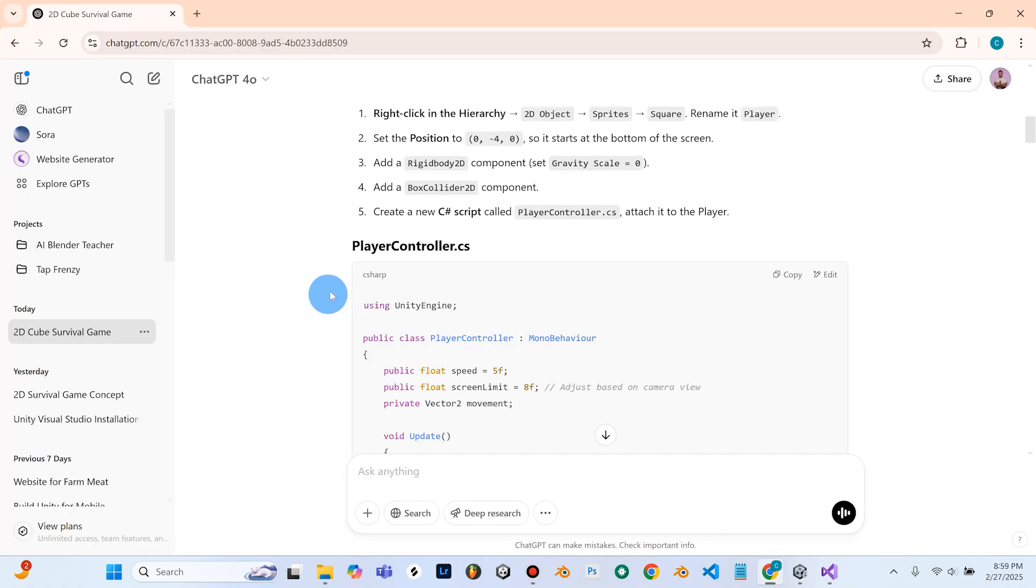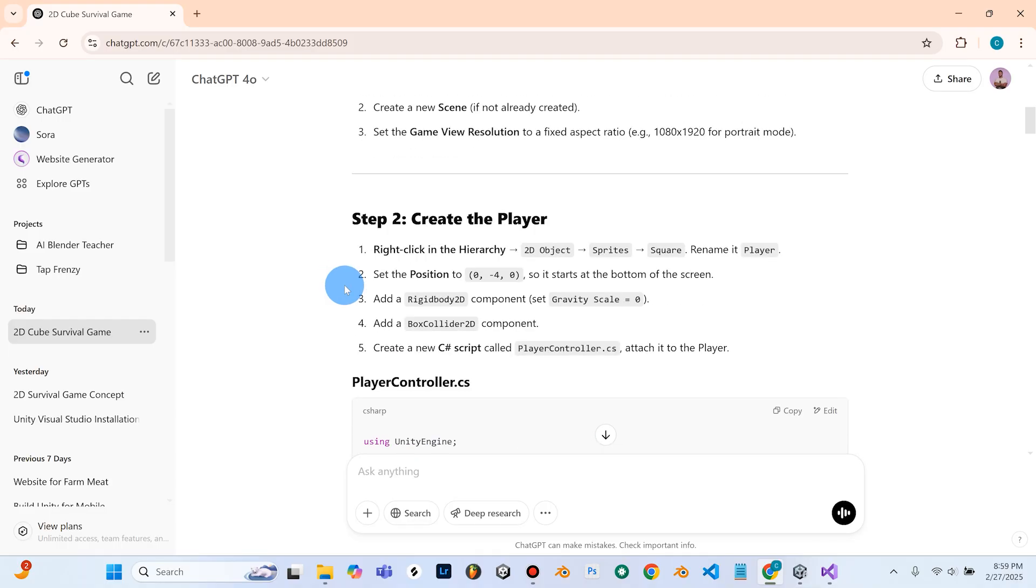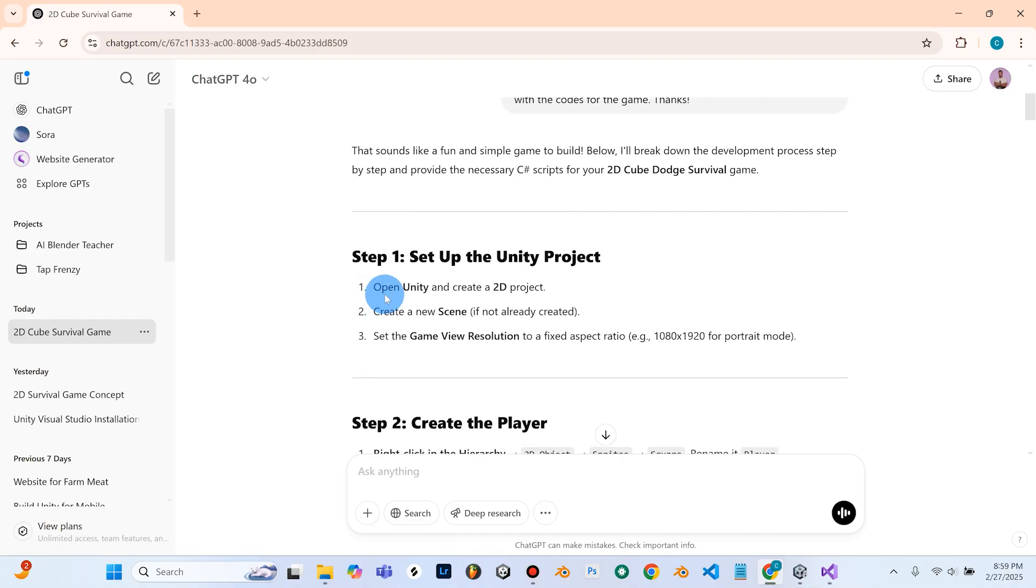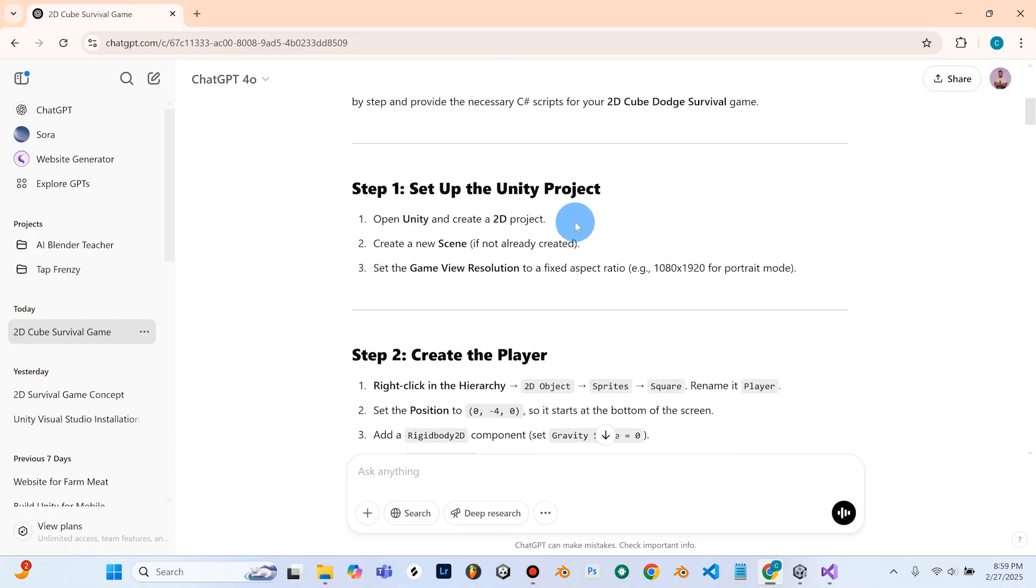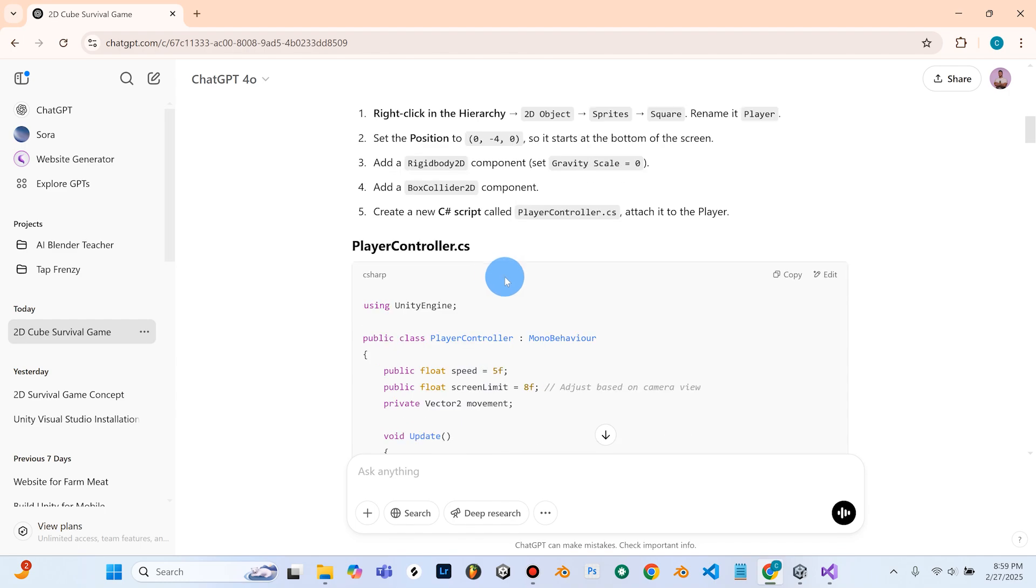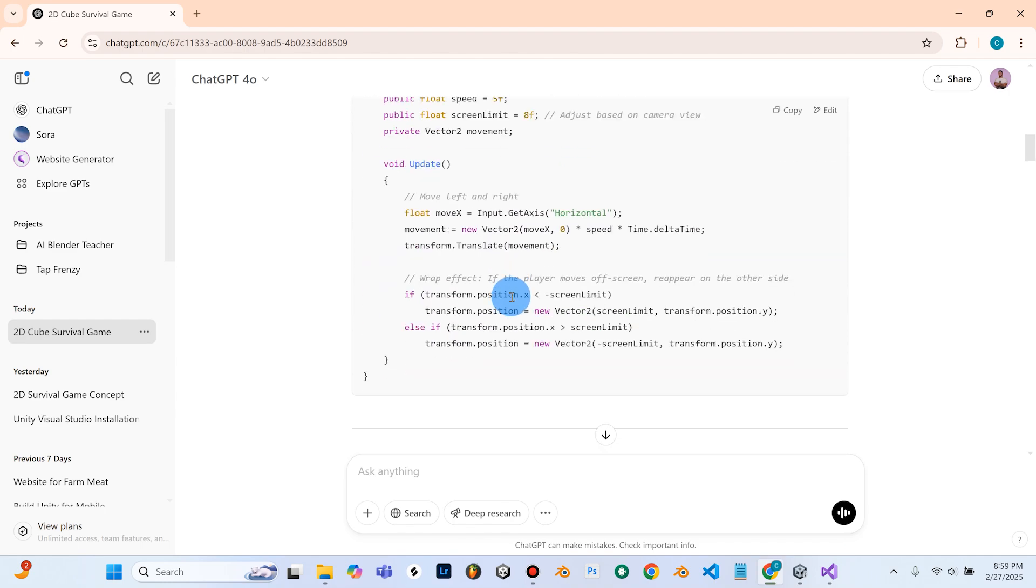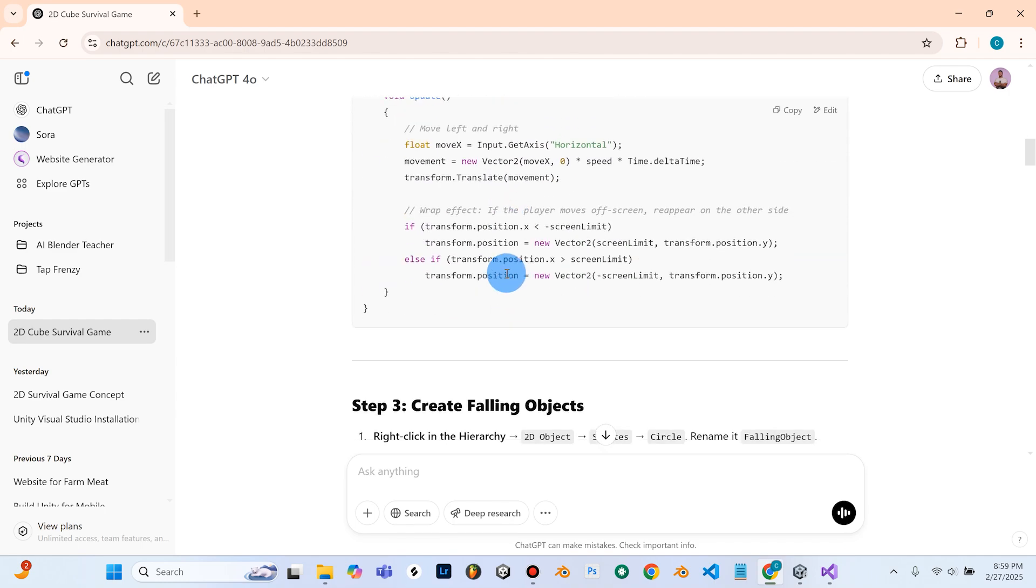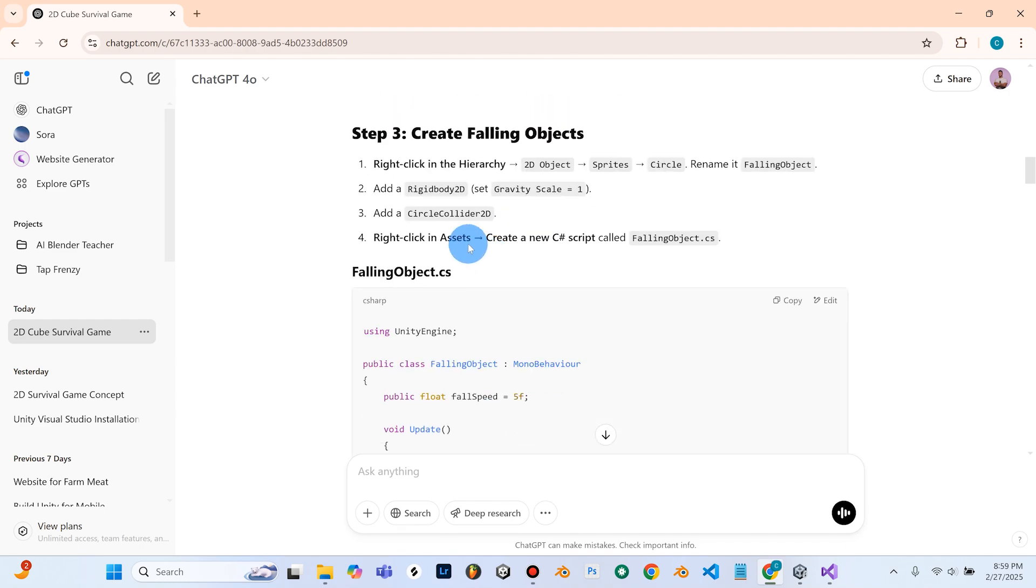Alright, so we're going to go back into chat GPT here. So now we've set up our Unity project, we've created the player, and we've got him moving, he works, we can control our player. Step three is to create falling objects.